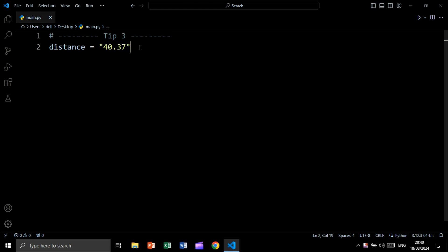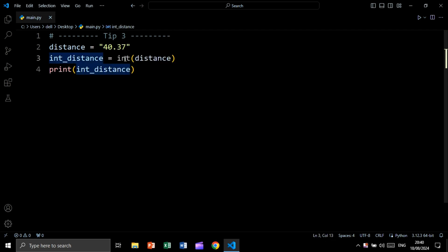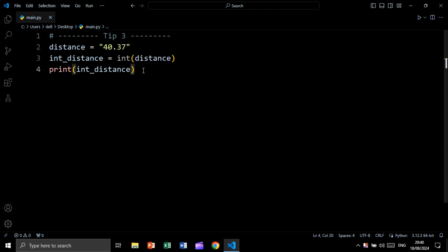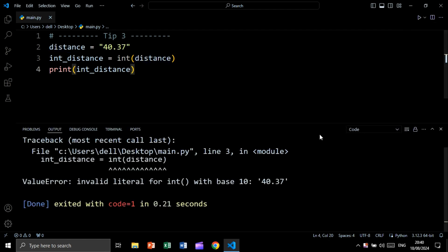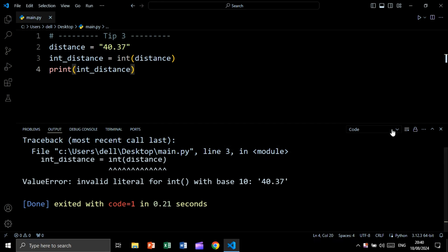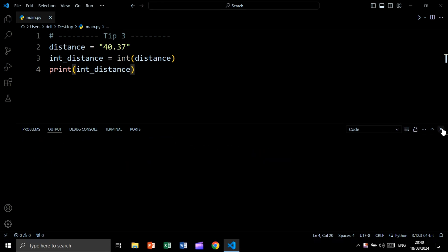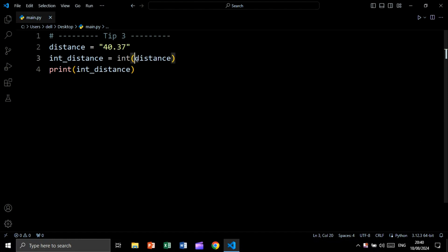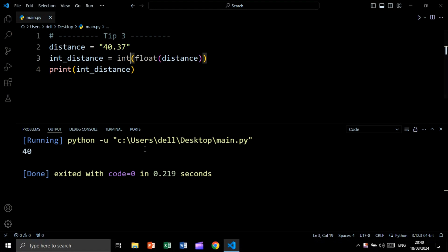For tip number three, let's say we have a string that contains a float, and we want to convert it to an integer. We say int_distance = int(distance) and print int_distance. Let's run and see the result — however, we are getting an error. The reason is we cannot directly convert a string containing a float to an int. Instead, we should first convert it to float, then to int: int(float(distance)). In this case, you will not get an error, and we get the int distance correctly.